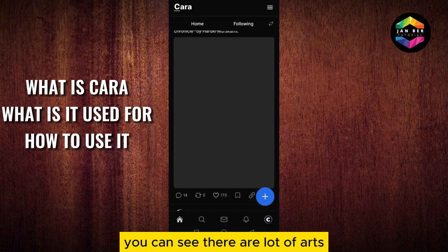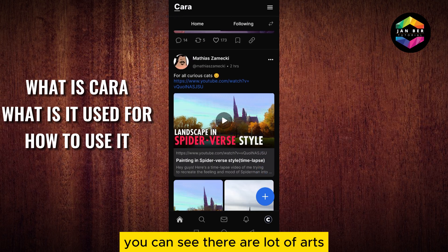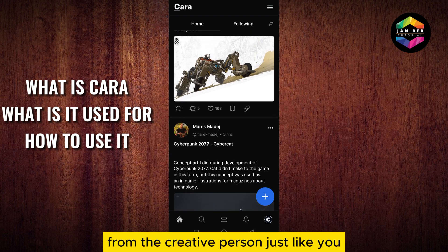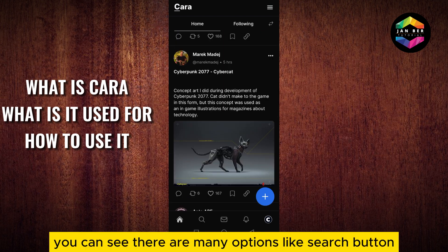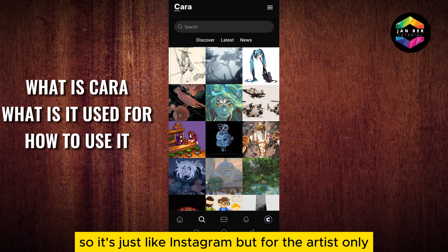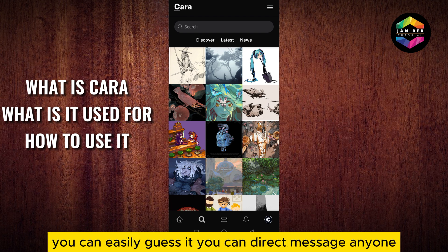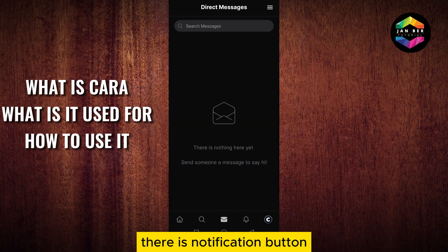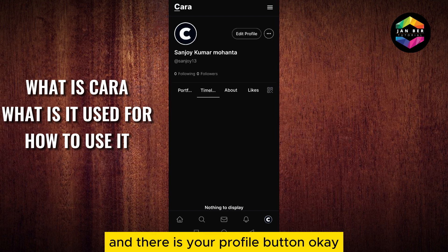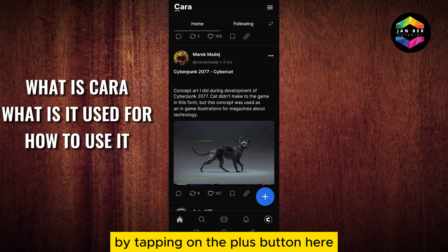This is the home page of Kara app. You can see there are a lot of art and images here from creative people just like you. At the bottom part there are many options — a search button where you can discover many things. It's just like Instagram but for artists only. You can direct message anyone, there is a notification button and your profile button.